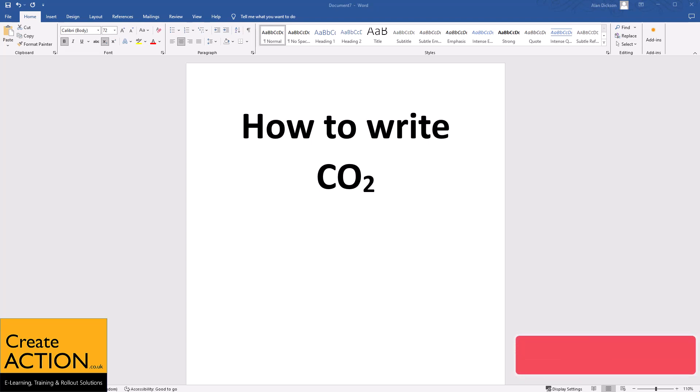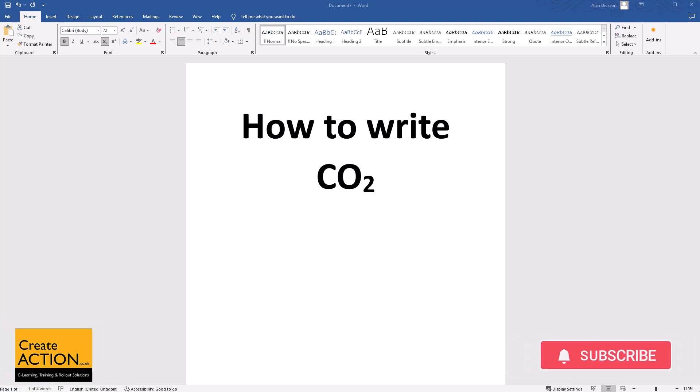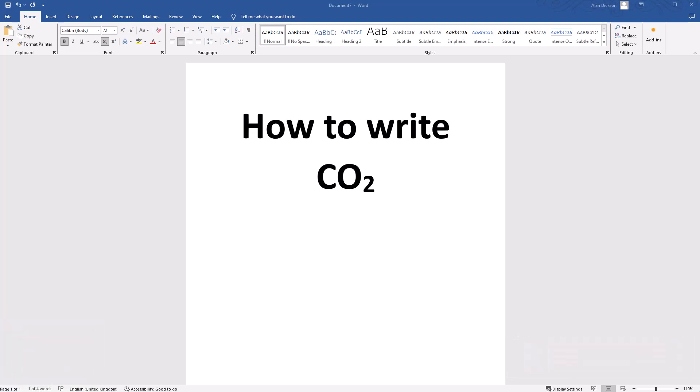Welcome to this video. In this video I'm going to show you very quickly and easily how to write CO2 in Microsoft Word.